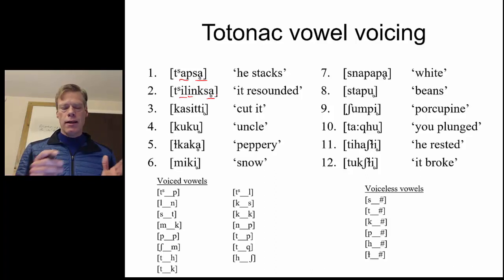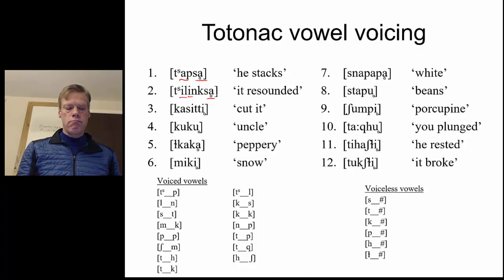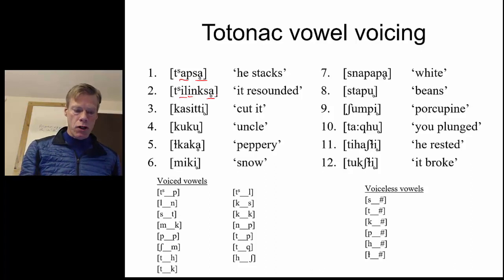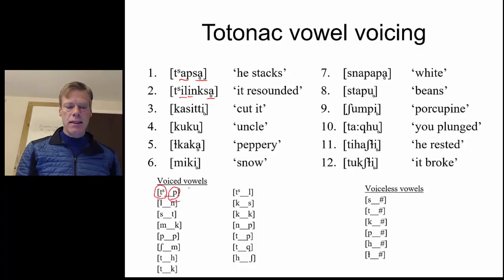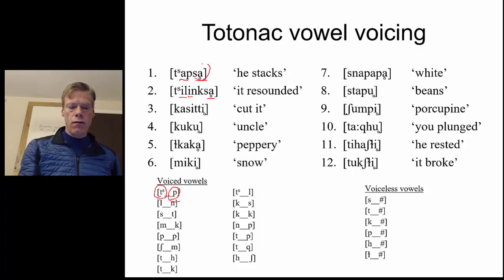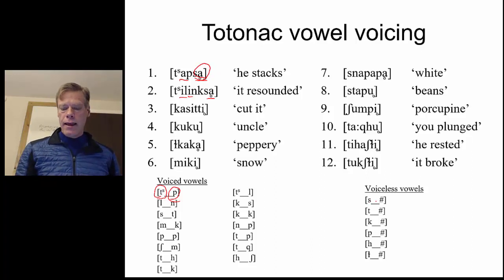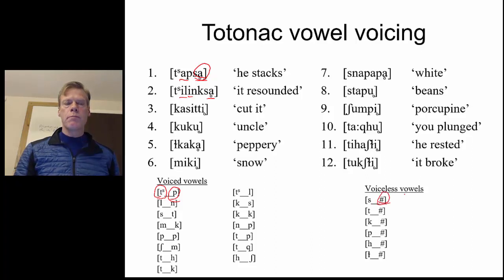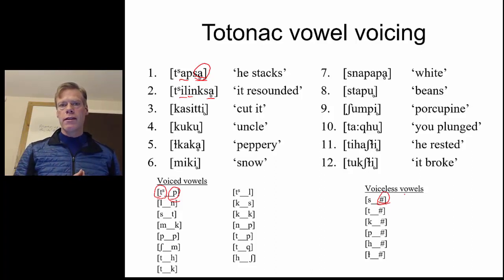And what we see is, just giving the immediate environment — what comes immediately before and what comes immediately after — so for number one, we've got a TS at the beginning and a P at the end of that voiced AH. And that line, as always, represents our target. On the other side, if we look at that first one again, we see that the voiceless AH comes right after an S and right before the end of the word.